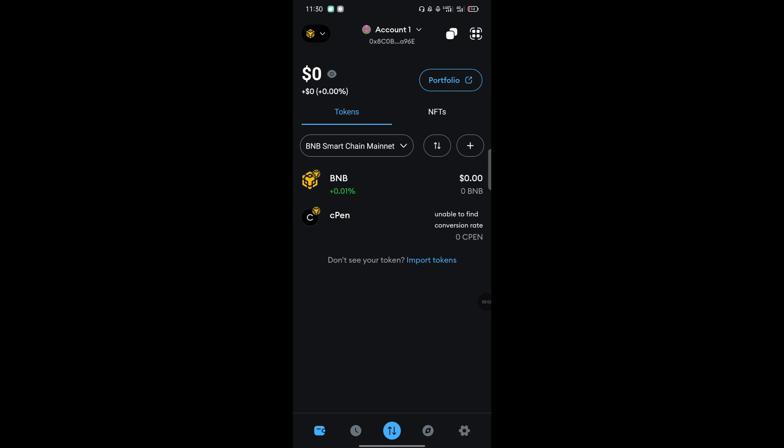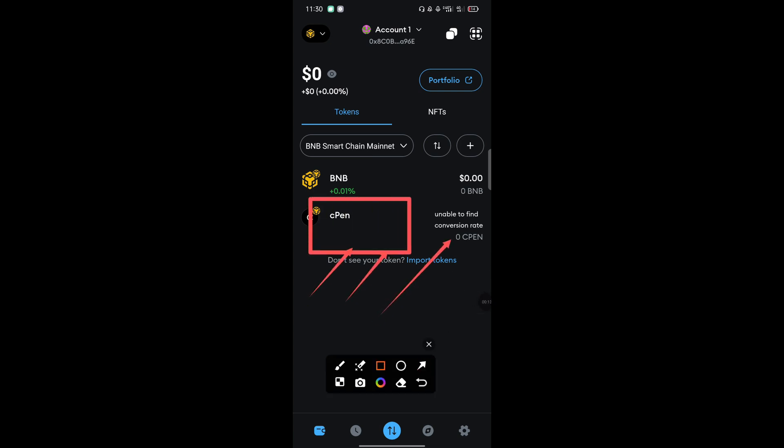Hello guys, welcome back to my YouTube channel. This is Crypto Mining 2025. In today's video, I'll be showing you step by step how you can add your CPEN token in your MetaMask wallet.